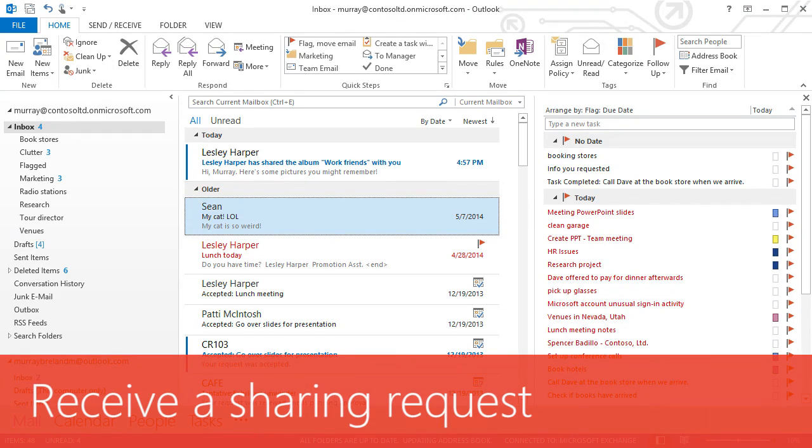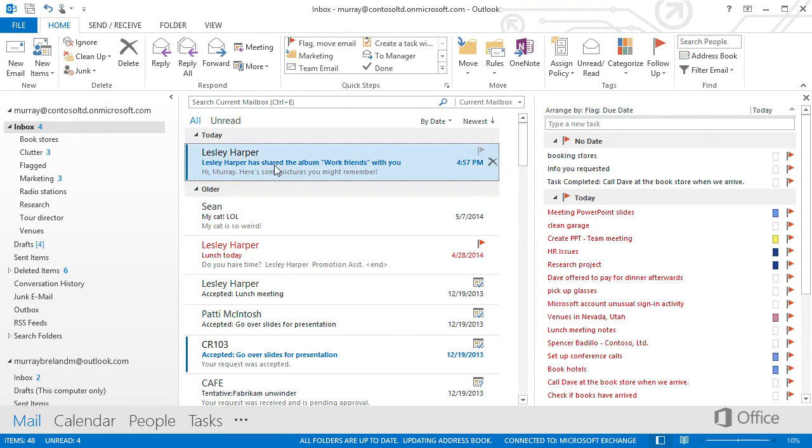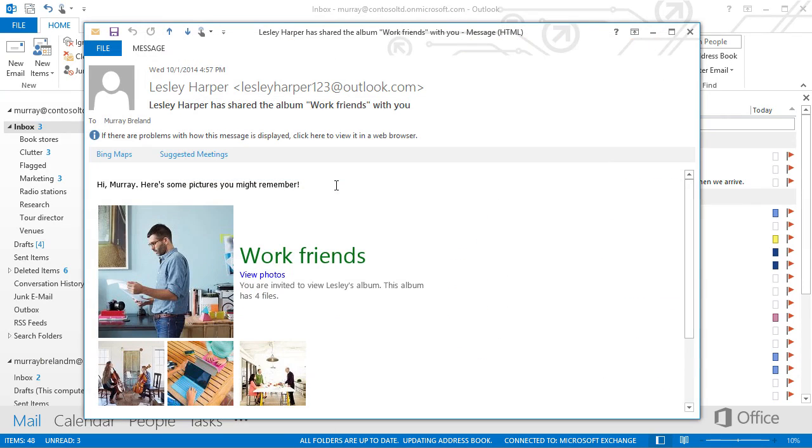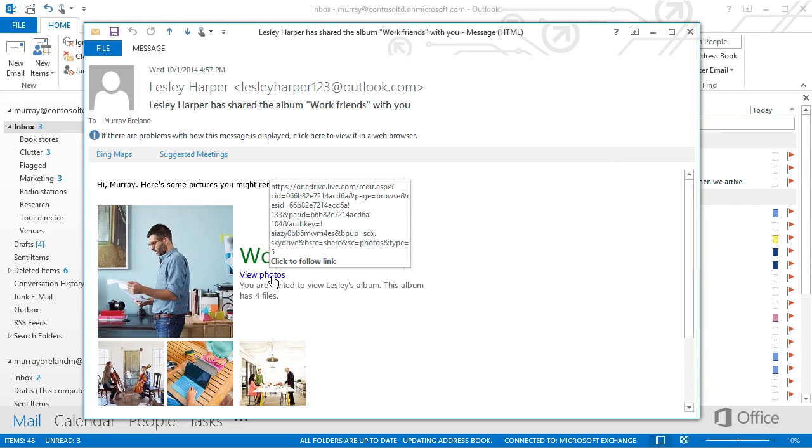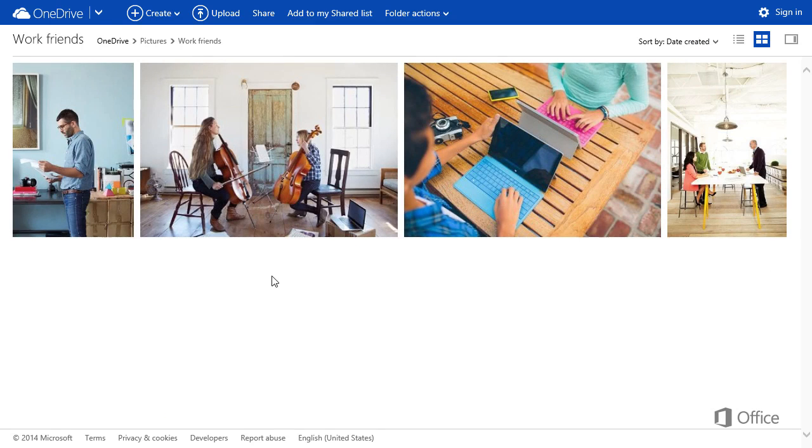When you receive a sharing invitation in email, it looks like this. To view the content, click a link and it opens in OneDrive.